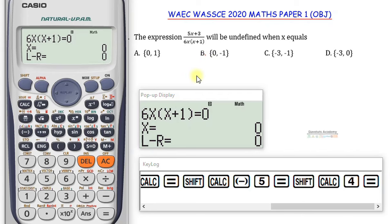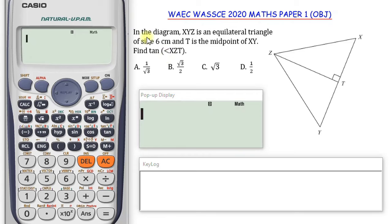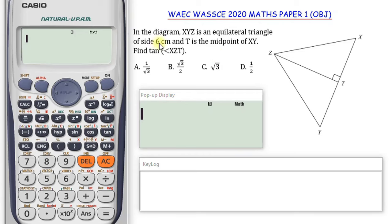Having an understanding of how the calculator works will just make your life a lot easier. Looking at this question, we are told that XYZ is an equilateral triangle of side 6 centimeters, and T is the midpoint of XY. We are to find tan(XZT). Since the triangle is equilateral, all three angles are equal. The sum of angles in a triangle is 180 degrees, so each angle is 60 degrees.